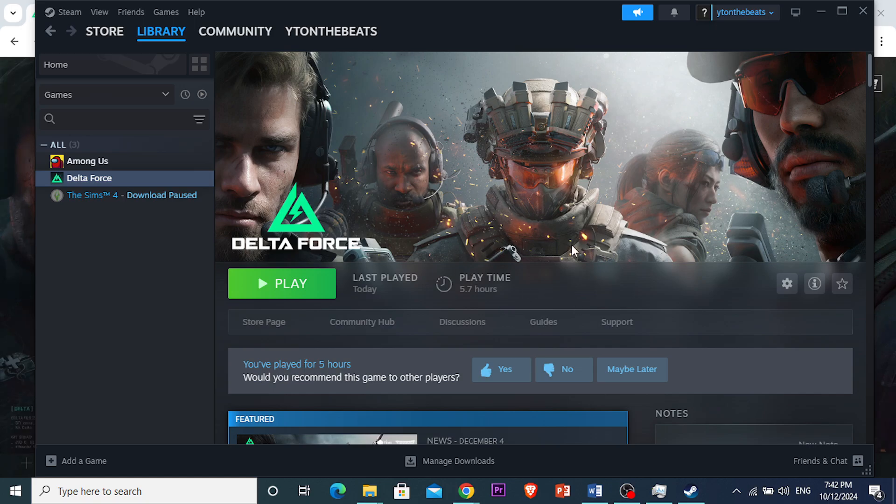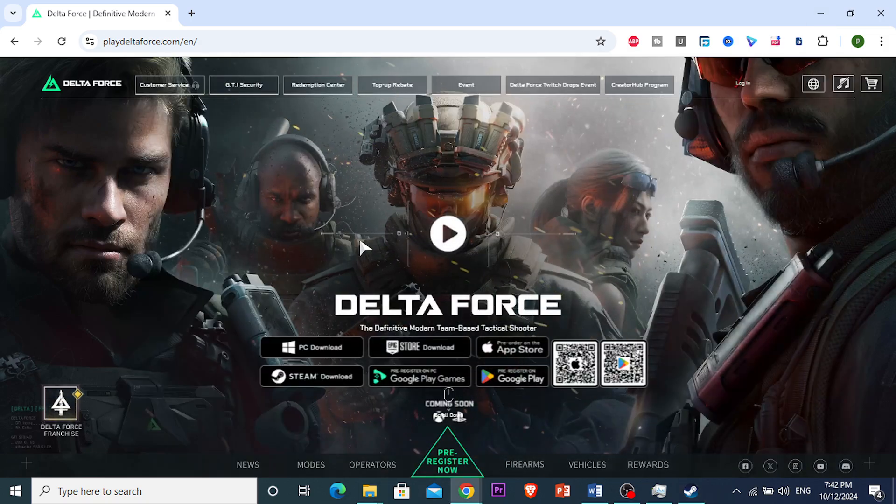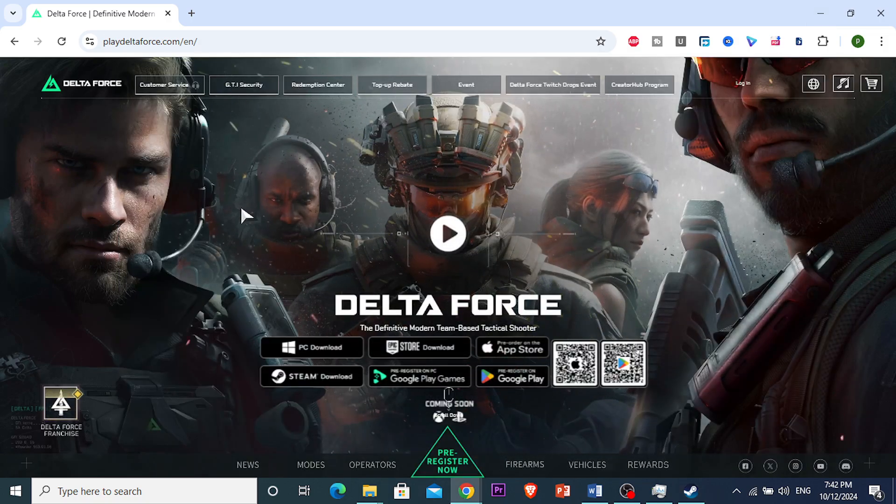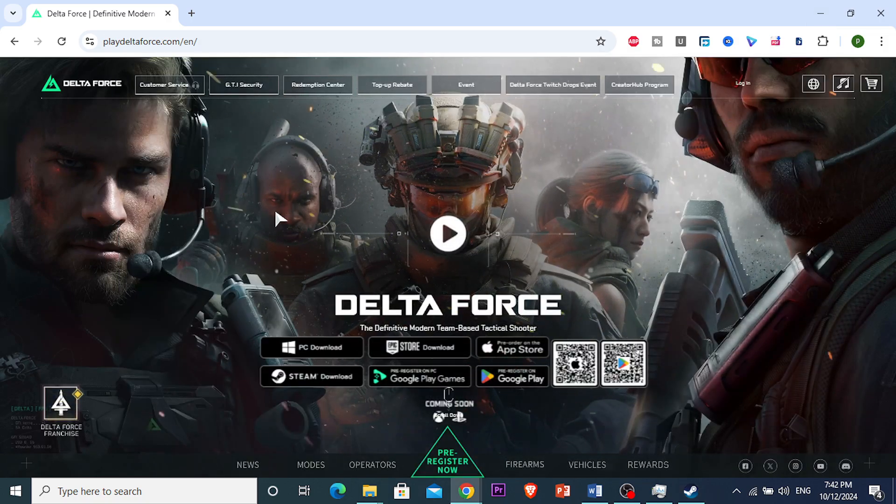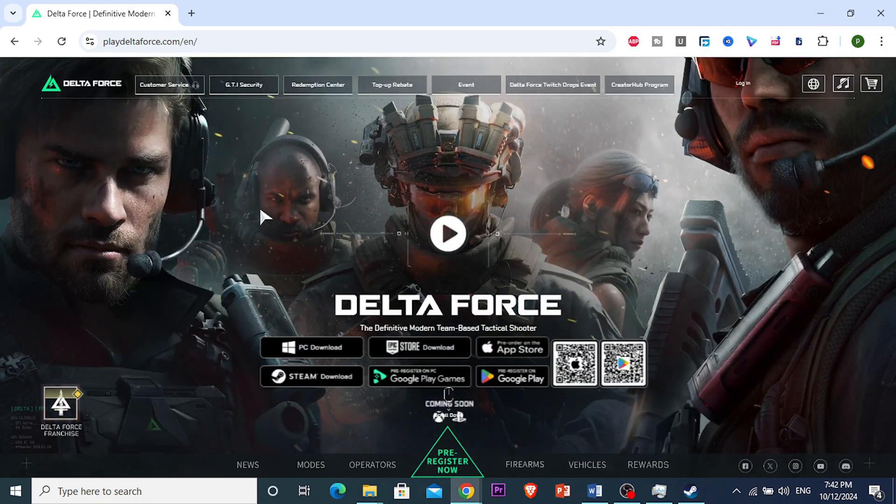First things first, what I want to do, close this, you can minimize this, it's okay. Go and open up your browser of your choice.